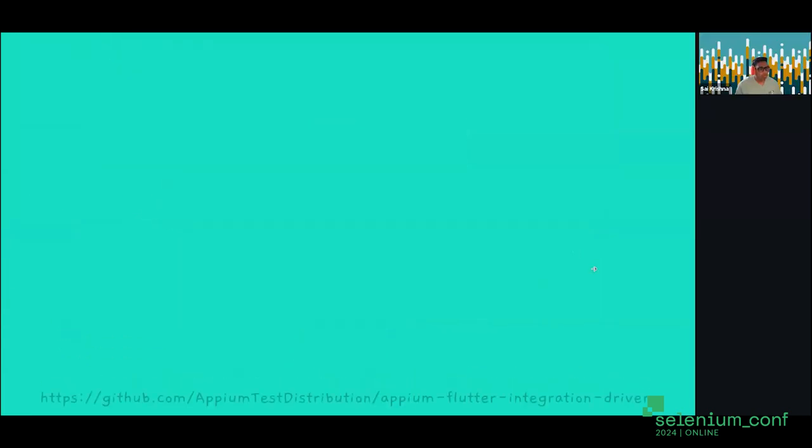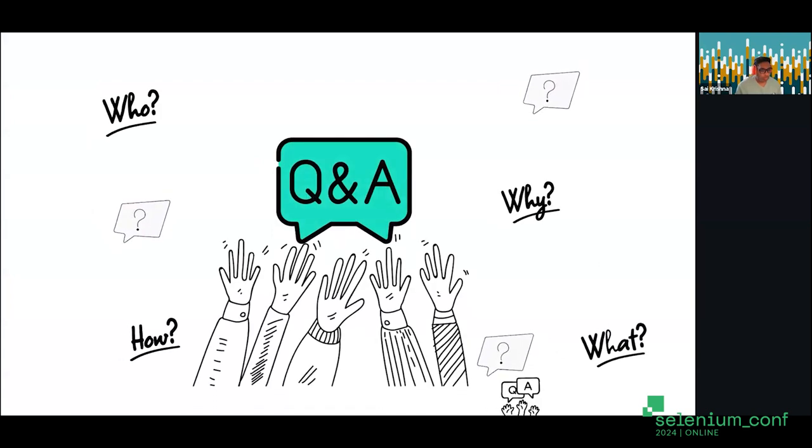We're now open for Q&A. A question from Neha: can you show how you solved the startup time from one minute to four to five seconds? I think that's related to the WebDriver Agent installation. Neha, can you clarify?